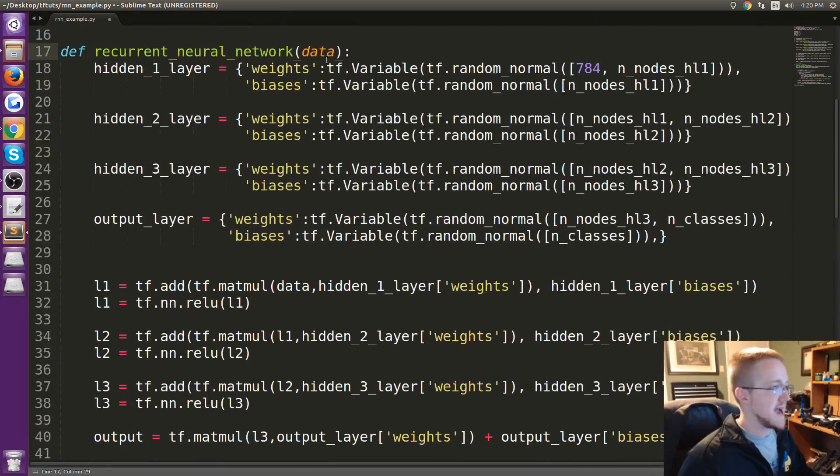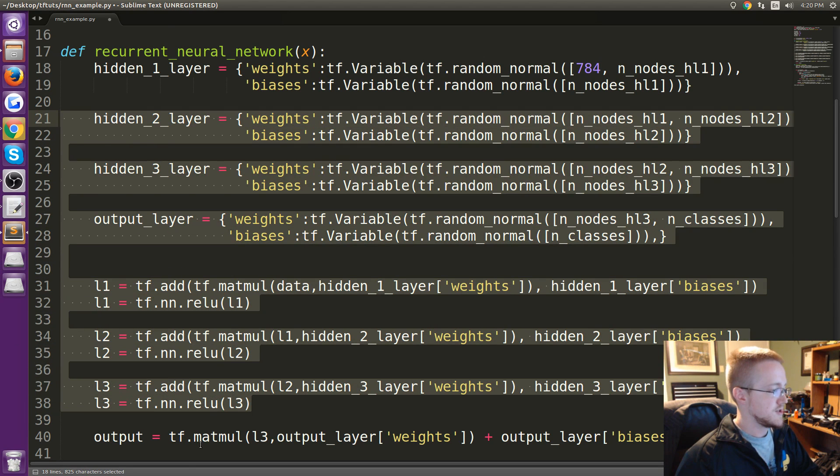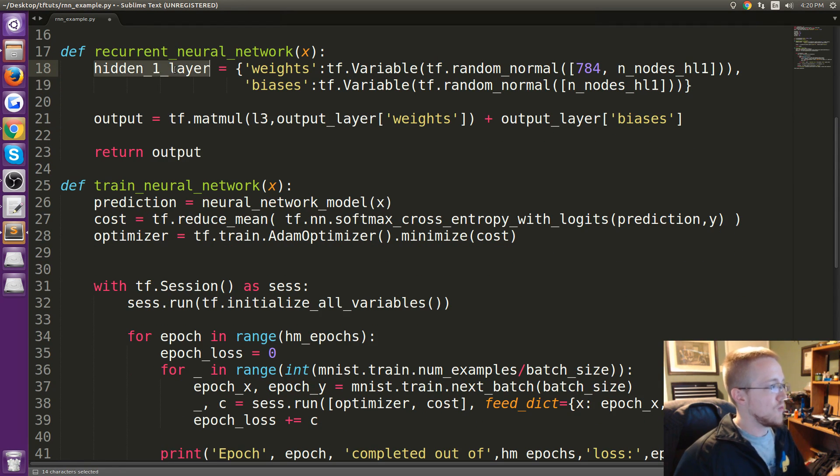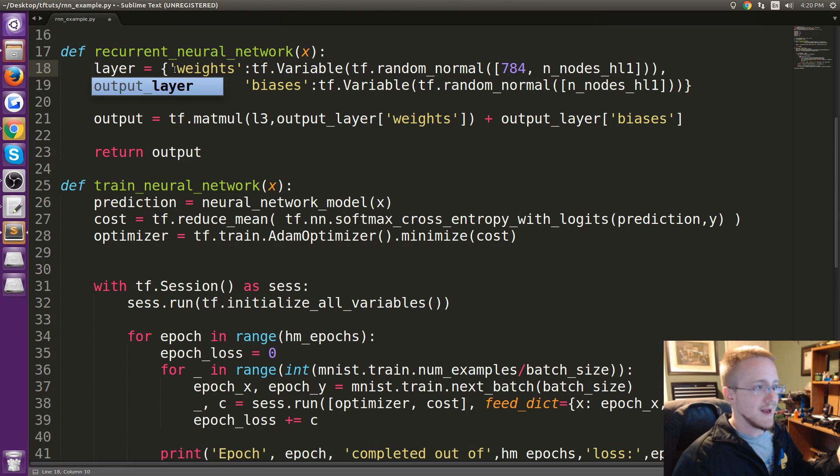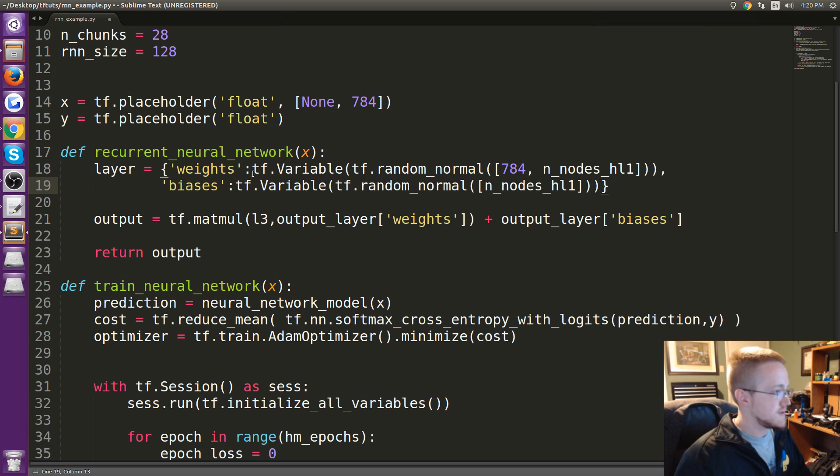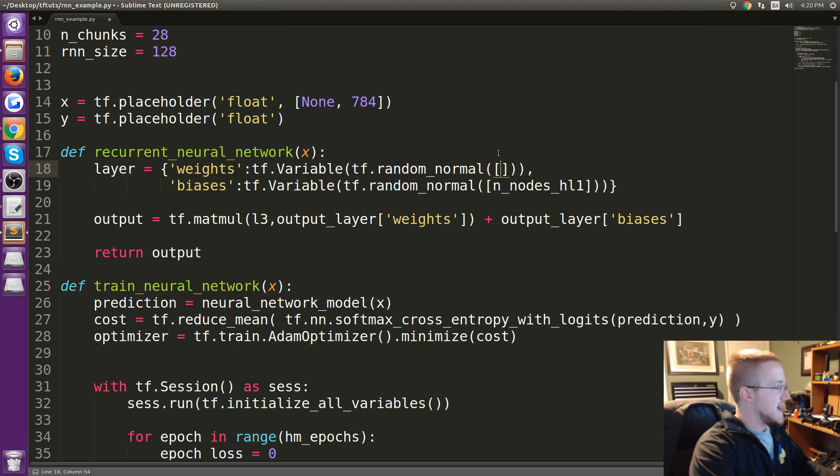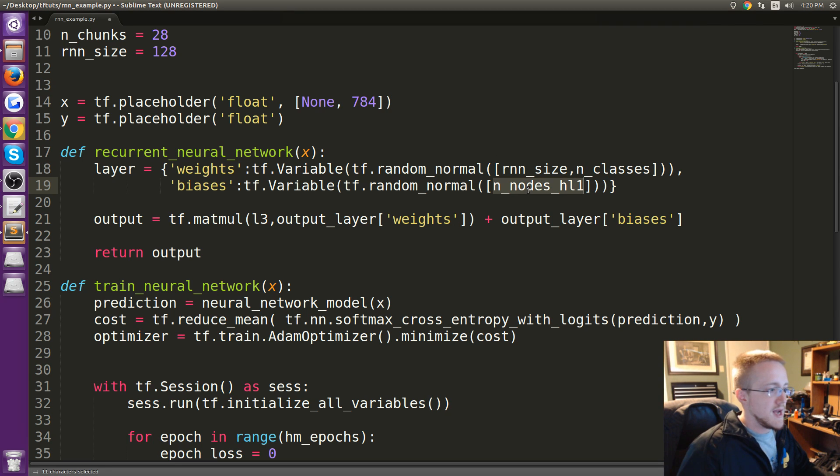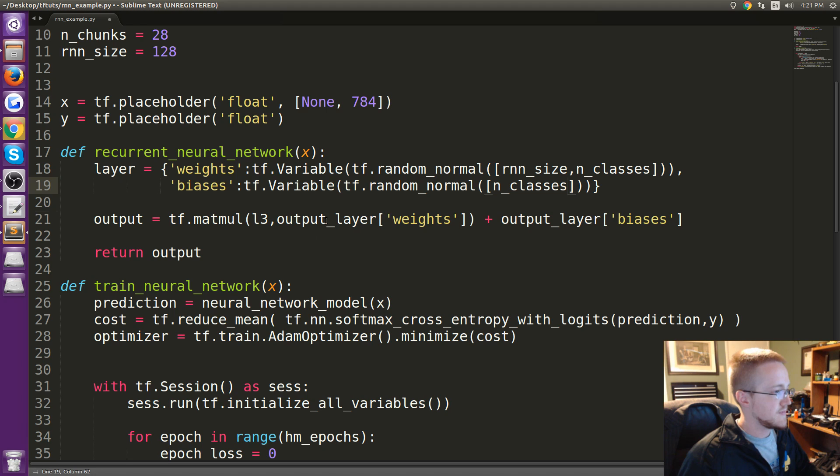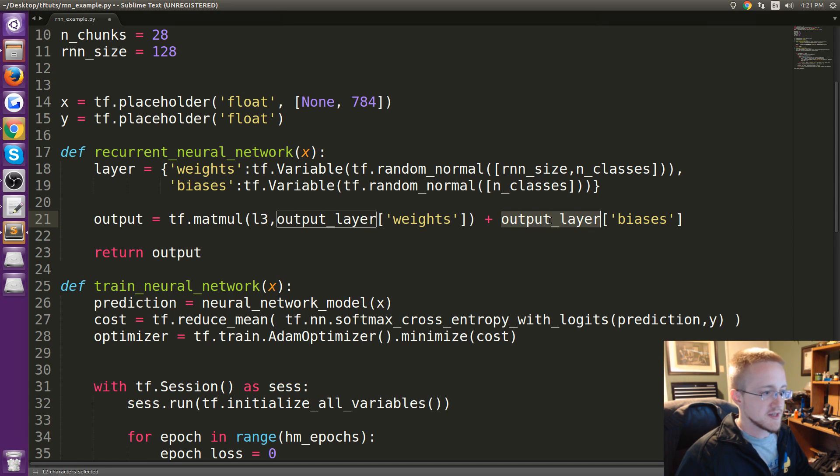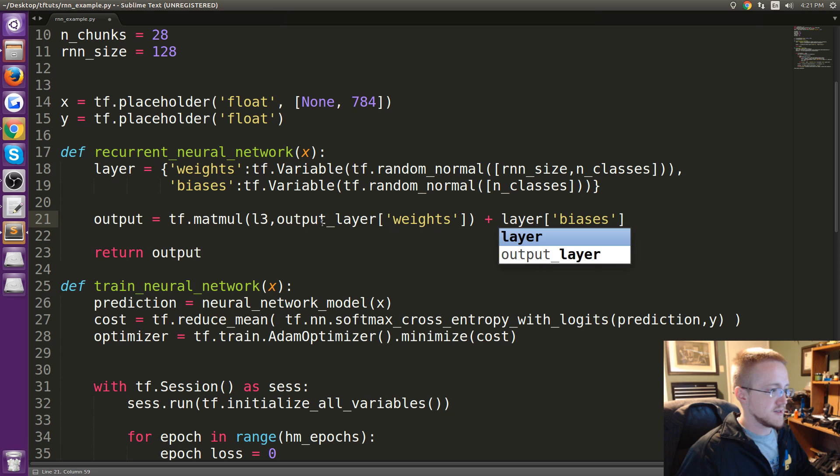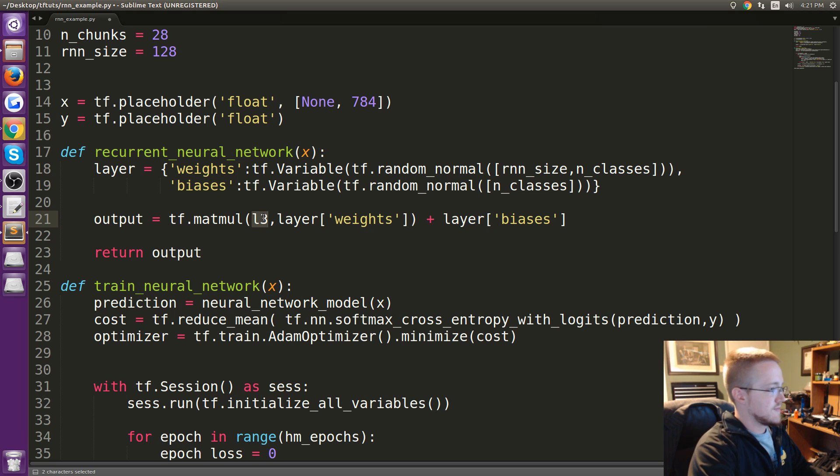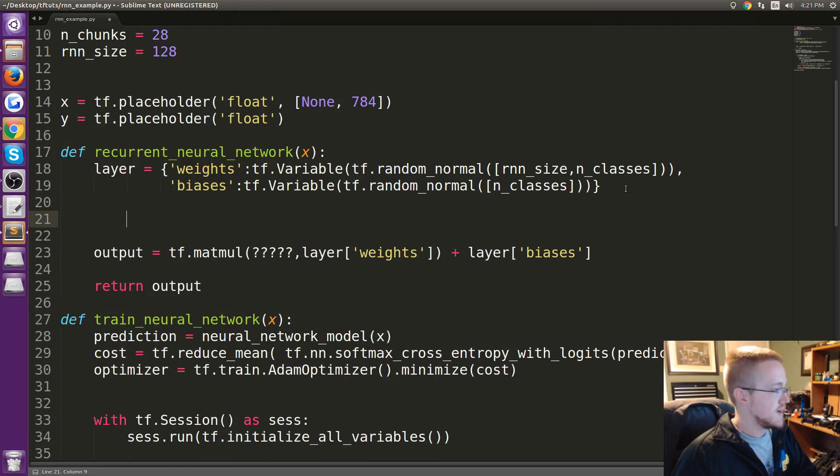So now in the actual neural network model, let's rename it to recurrent_neural_network. Since we're actually passing x anyways, let's call this x and then we're going to get rid of these here all the way up. From output all the way up to that first dictionary, press delete. Then rather than hidden_1_layer I'm just gonna call it layer. In this case the layer weights will be actually rnn_size by the number of classes that we have, and then the biases is just the number of classes.